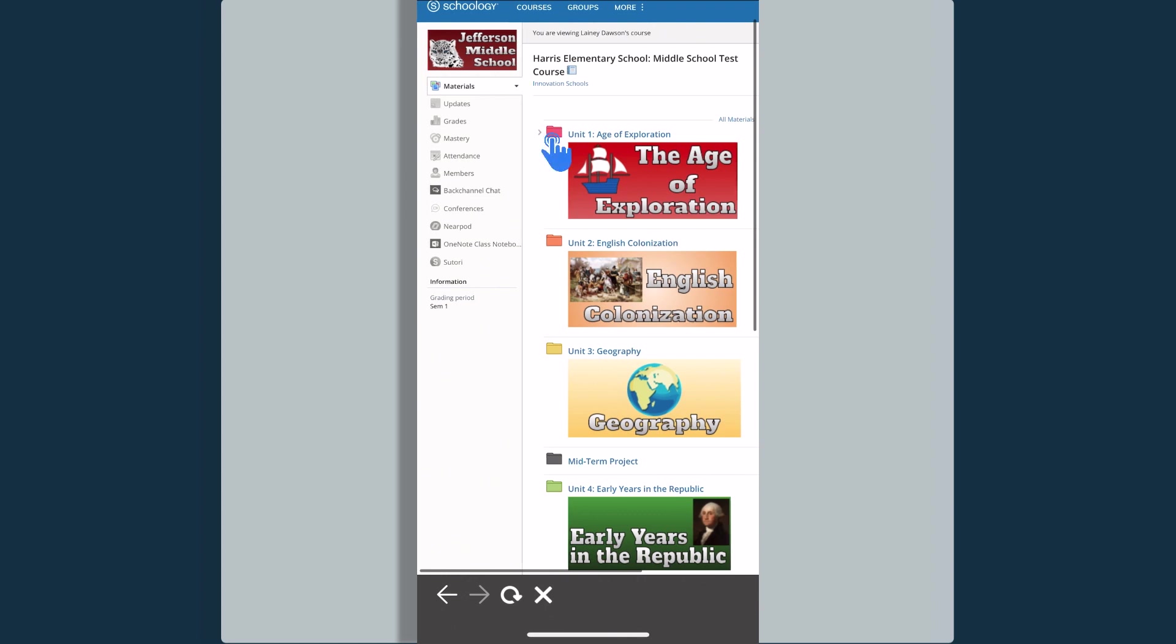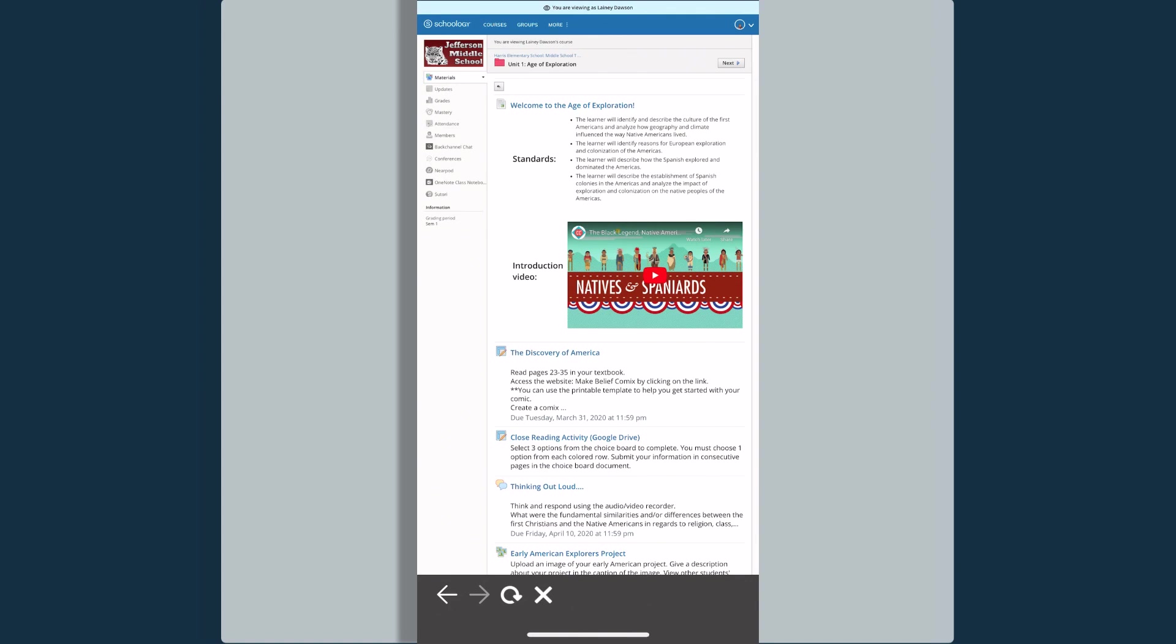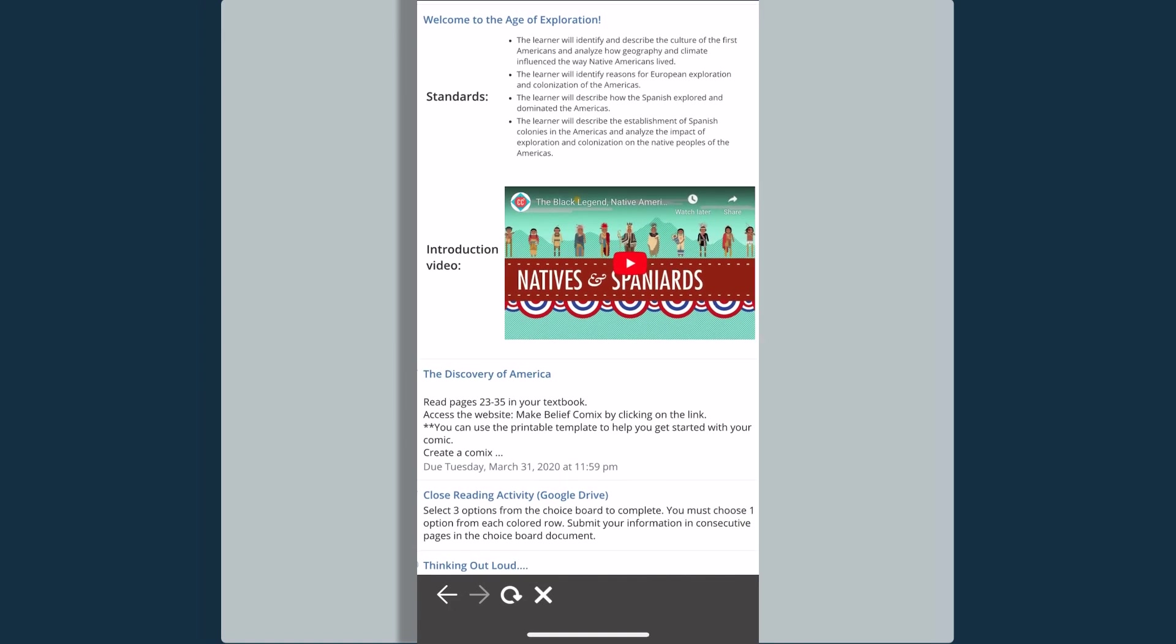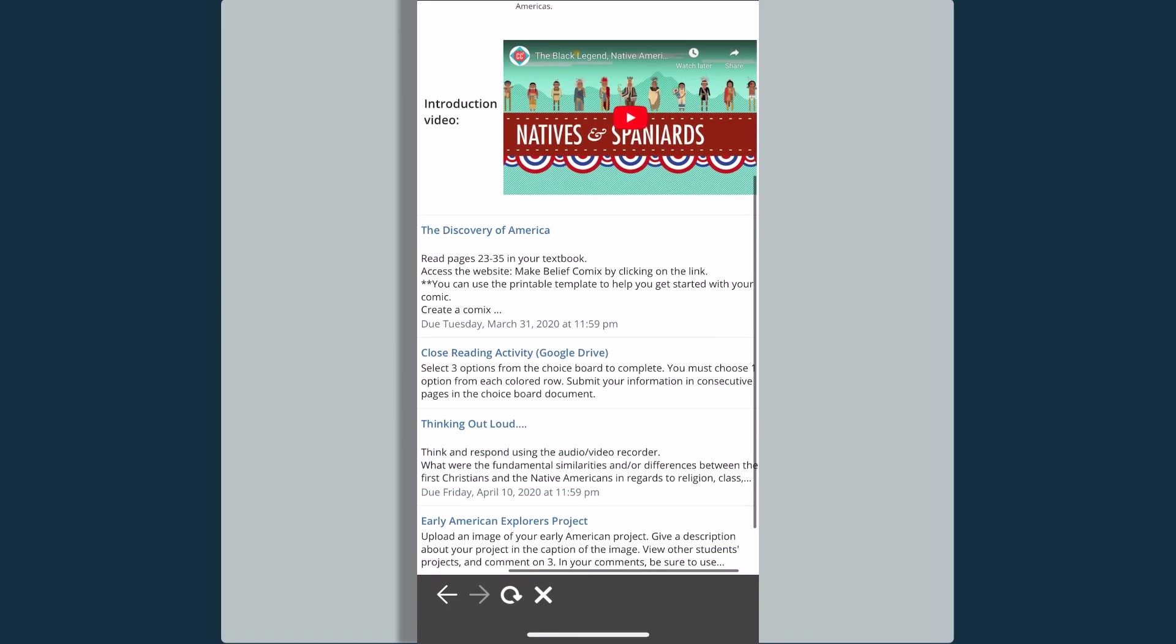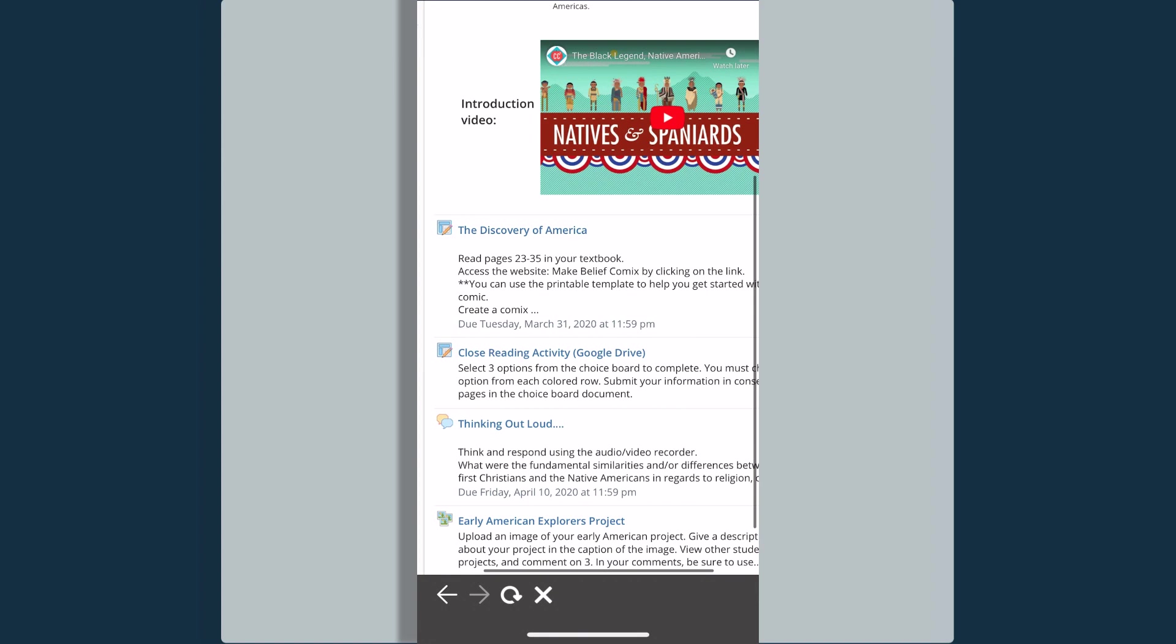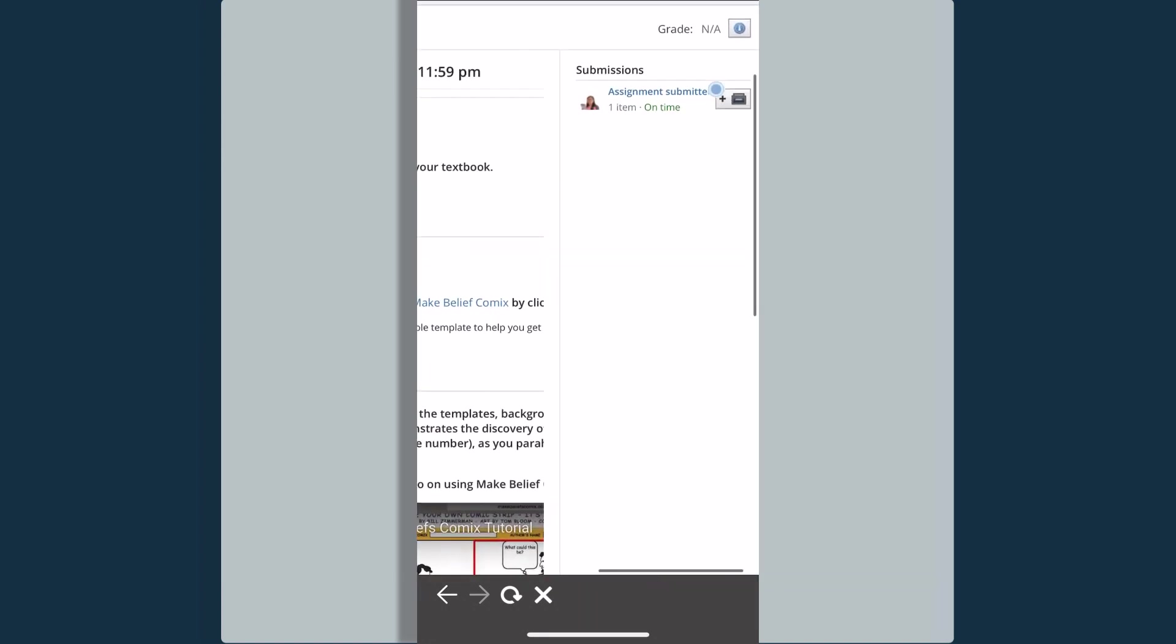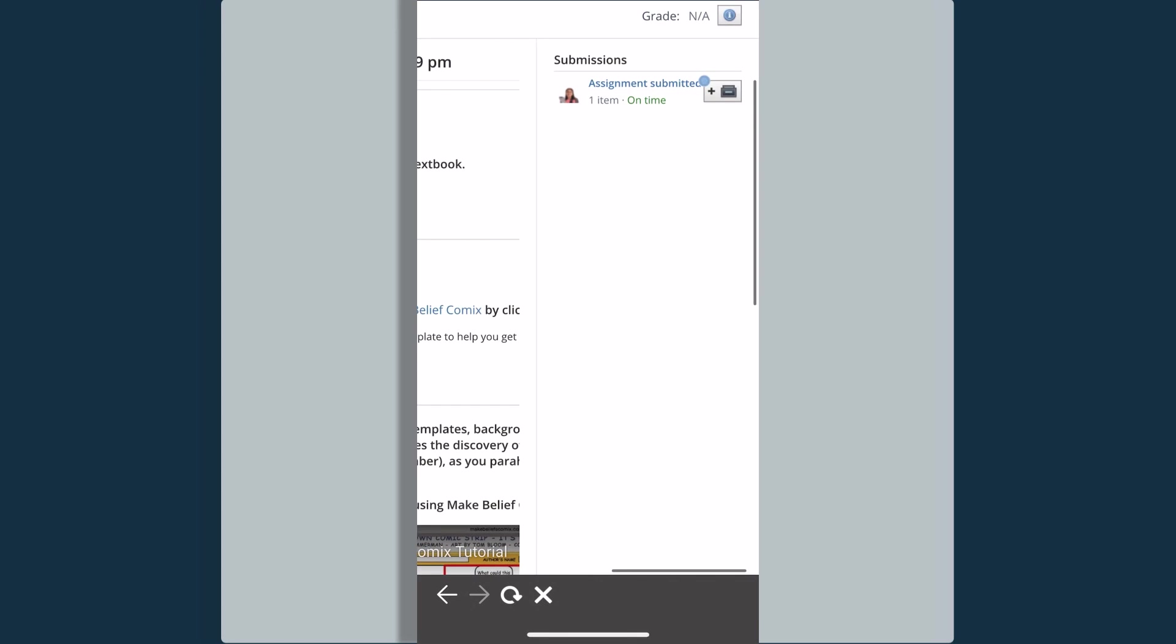I'm going to open up this first folder. You'll notice I can view all of the information here. If I select the Discovery of America assignment, I can see that my student, my daughter, Lanie, has submitted an assignment for this particular activity.